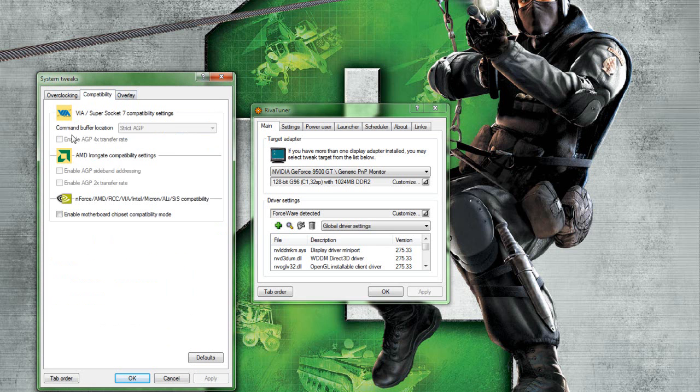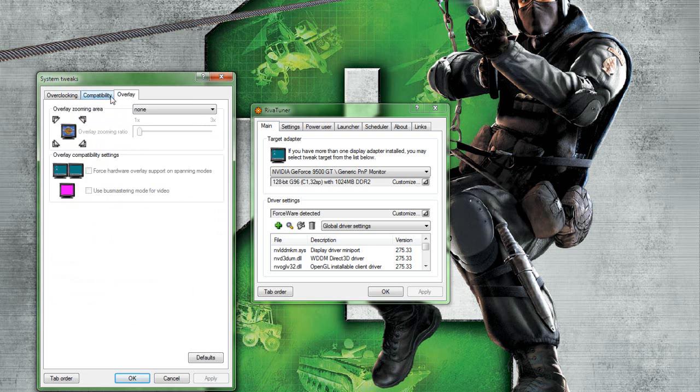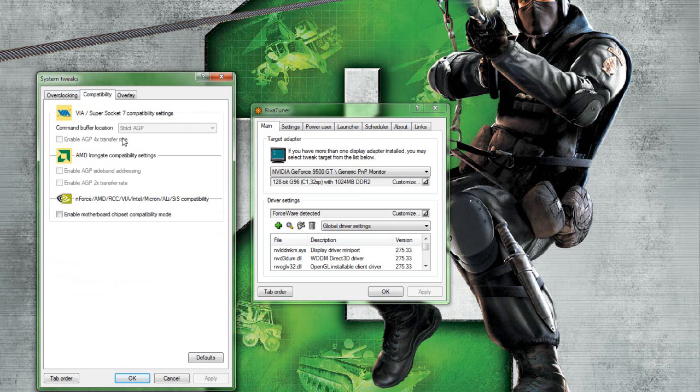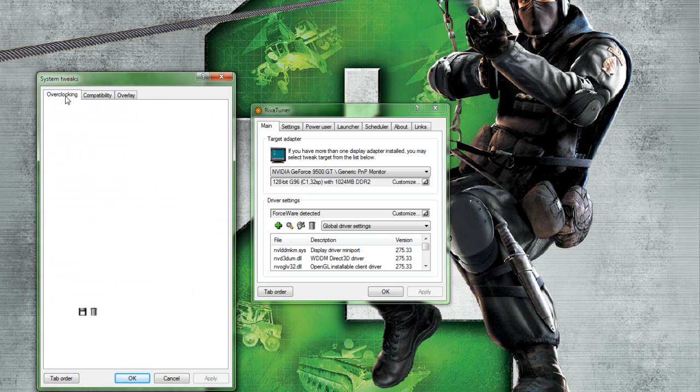Then you can do AMD Iron Gate. I don't know what that is. An AGP card. An old one. Right. But they're via slash super socket AGP cards that you can overclock as well, but it's only the transfer rate.